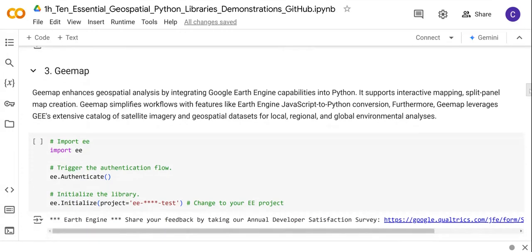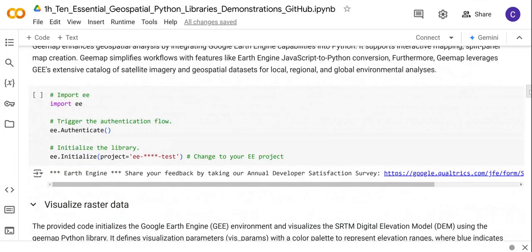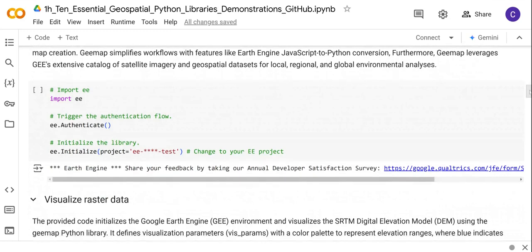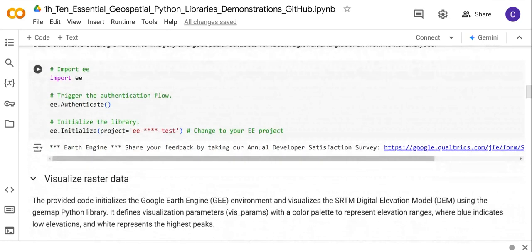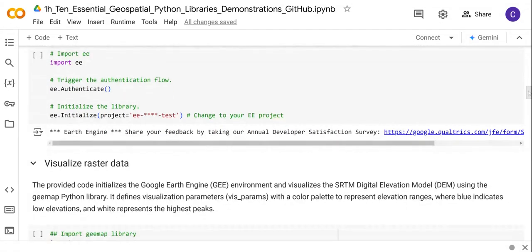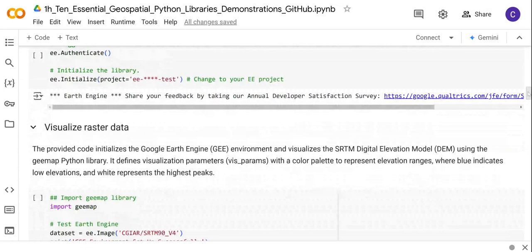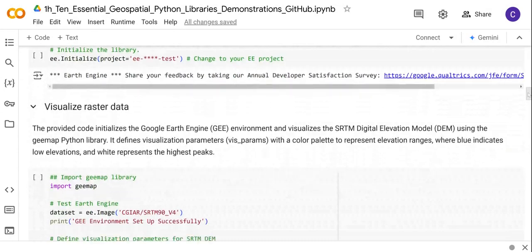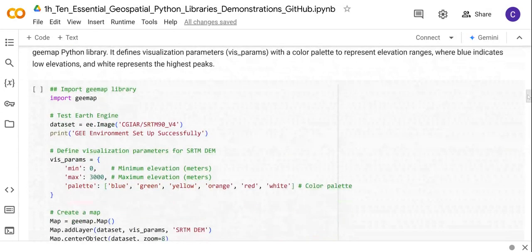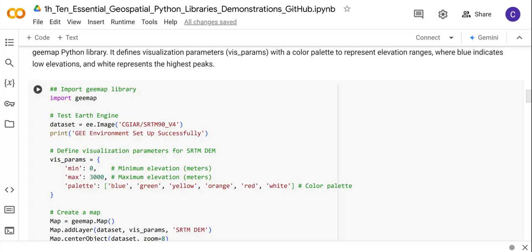To use this library, first you need to be registered with Google Earth Engine, and then you authenticate your Earth Engine. Please make sure that you change to your Google Earth Engine project here so that you have access to Google Earth Engine. Then you can import the Geemap and use it for analysis.